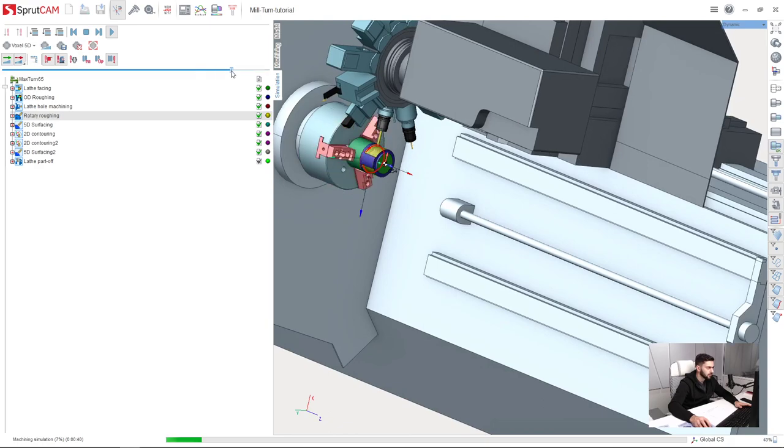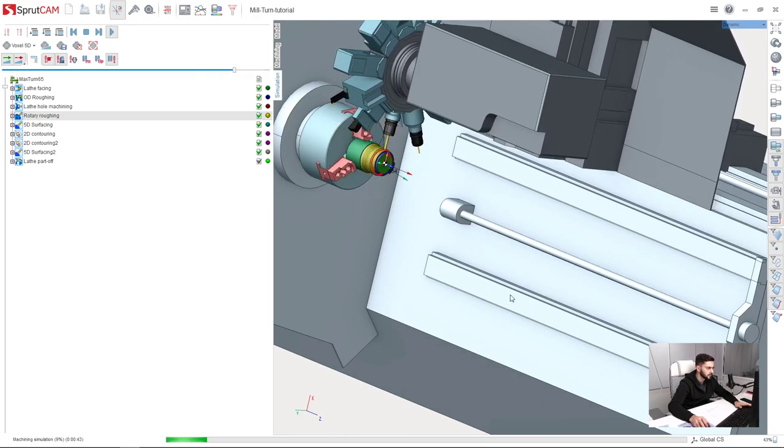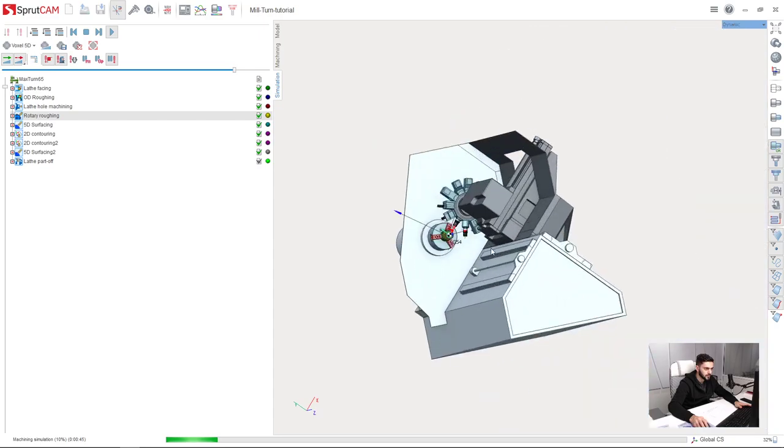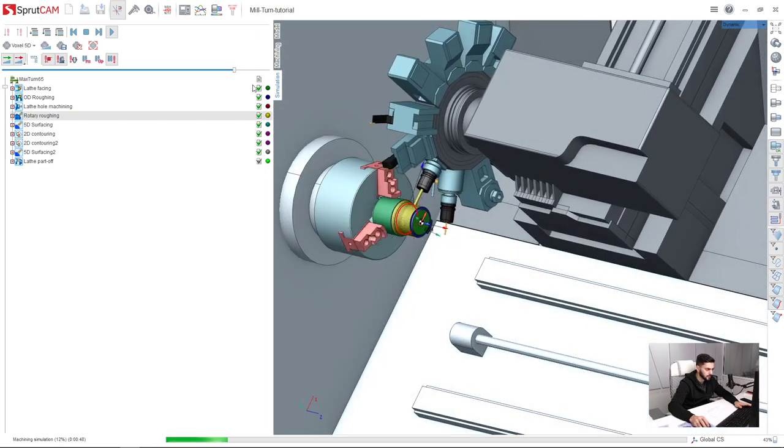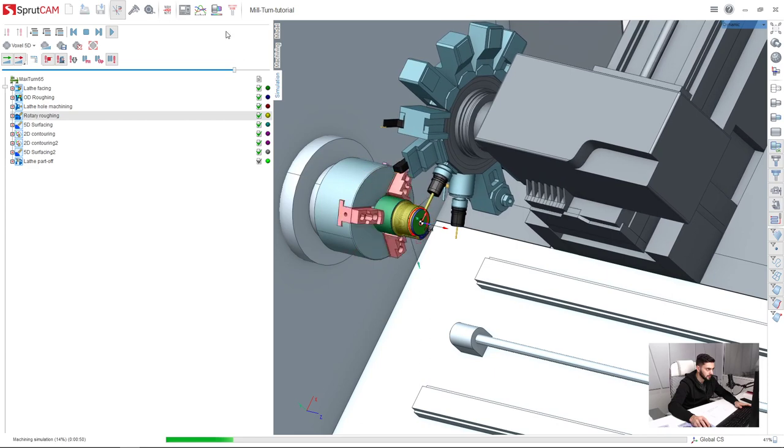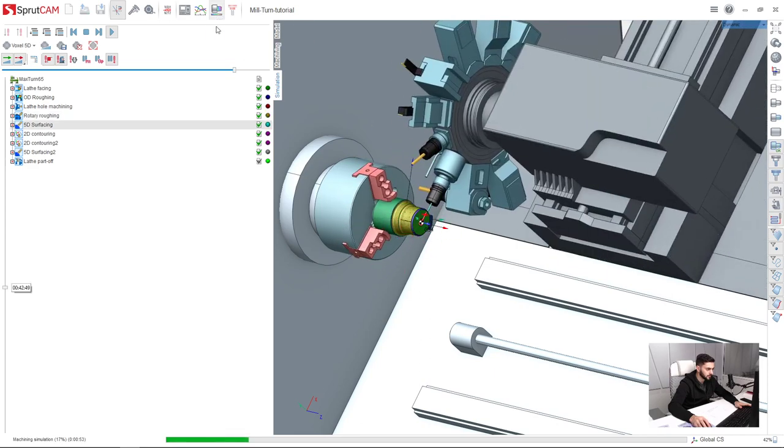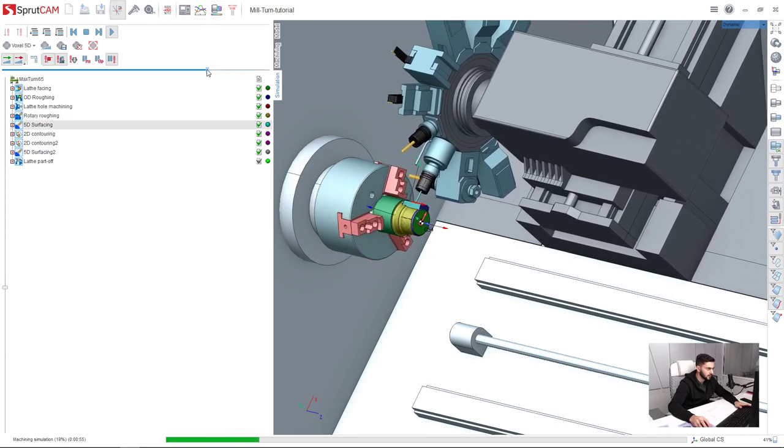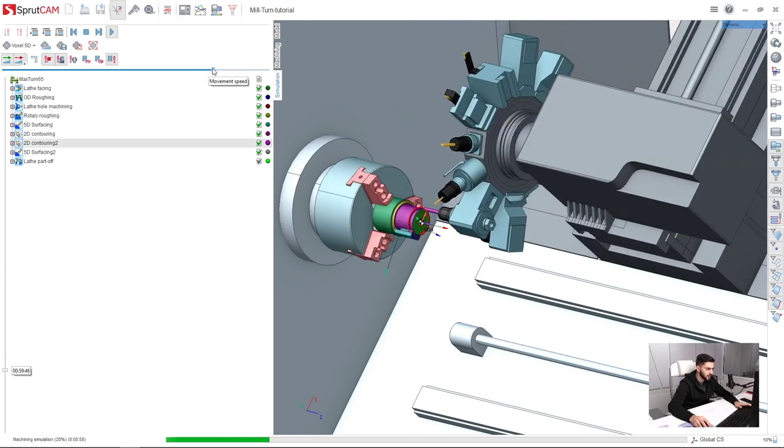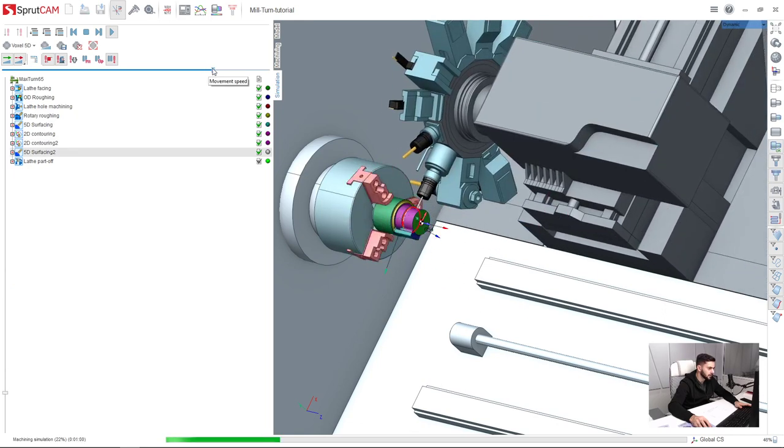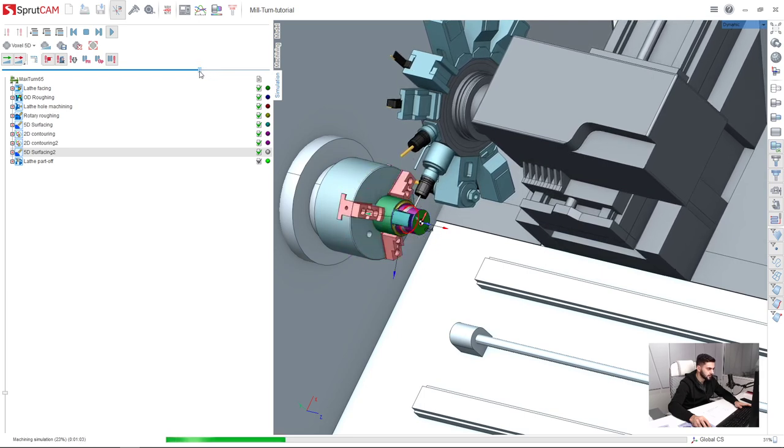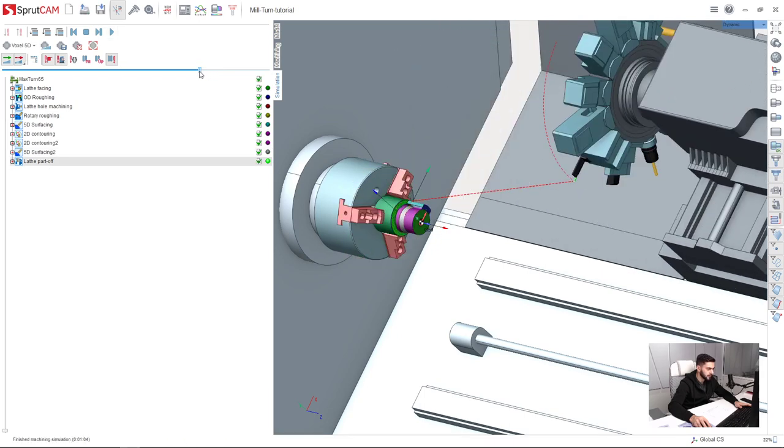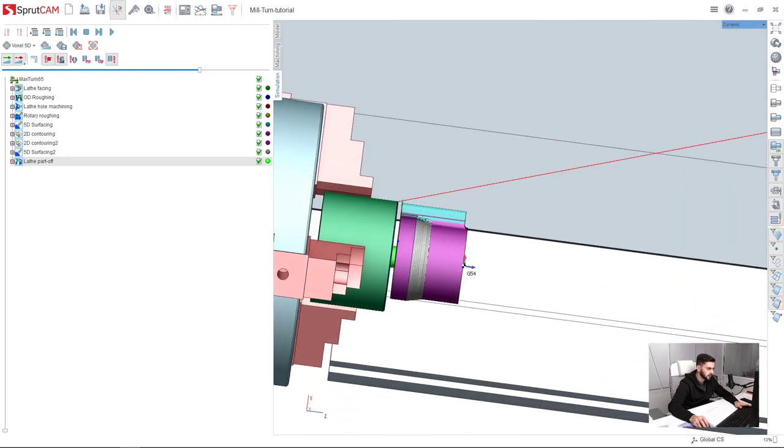So increase the speed a little bit. This is our 5D surfacing operation number one, 2D contouring for finishing, another 5D surfacing operation, and part cut off.